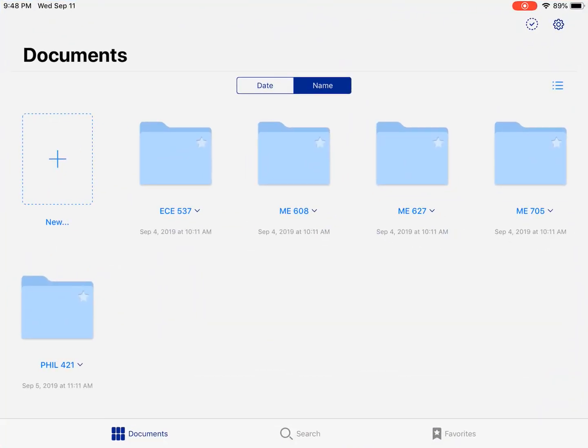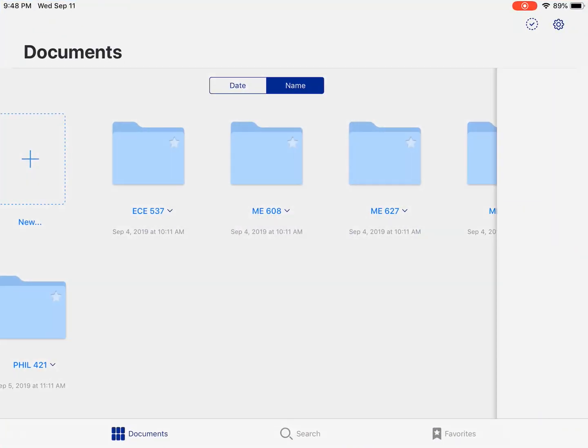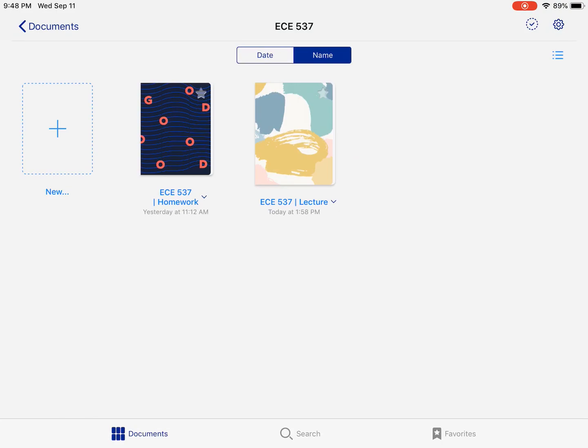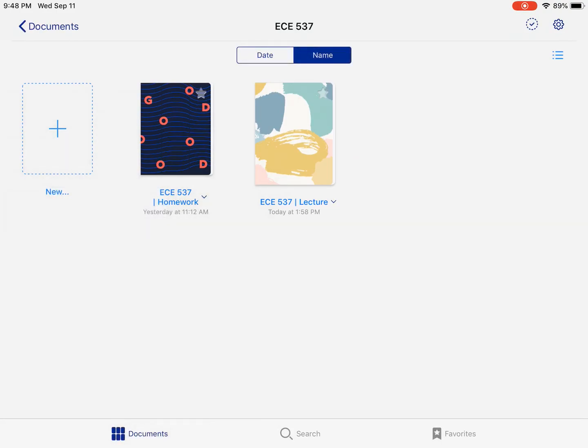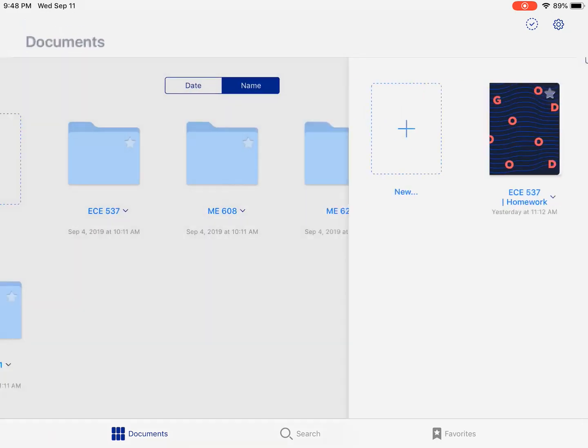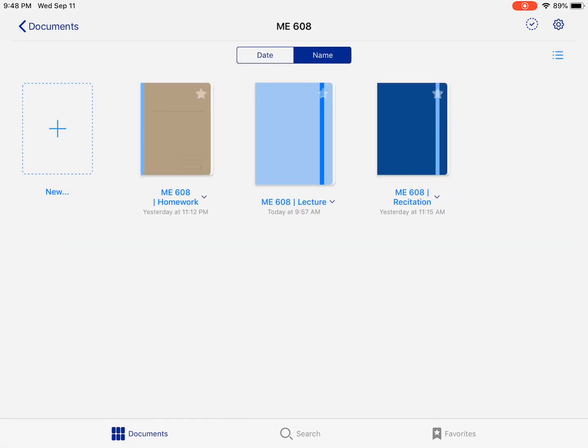This you can. So you can just go into this, you can do new folder, new notebooks. As you can see in here, I've got a notebook for my lecture, a notebook for my homework, and for other classes, I have a recitation as well.